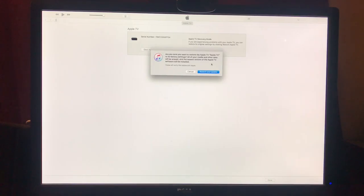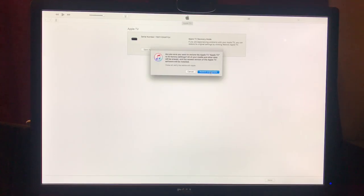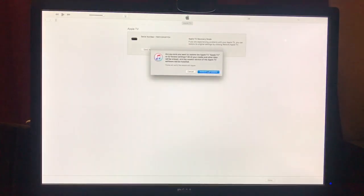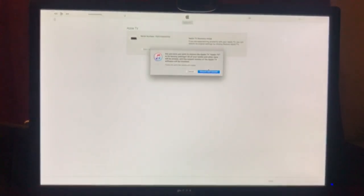It will download the newest version for it and update it. That's the only way you can do it. There is a way I think you can do it to use different software, but for the sake of this simple video, we're going to do it this way.